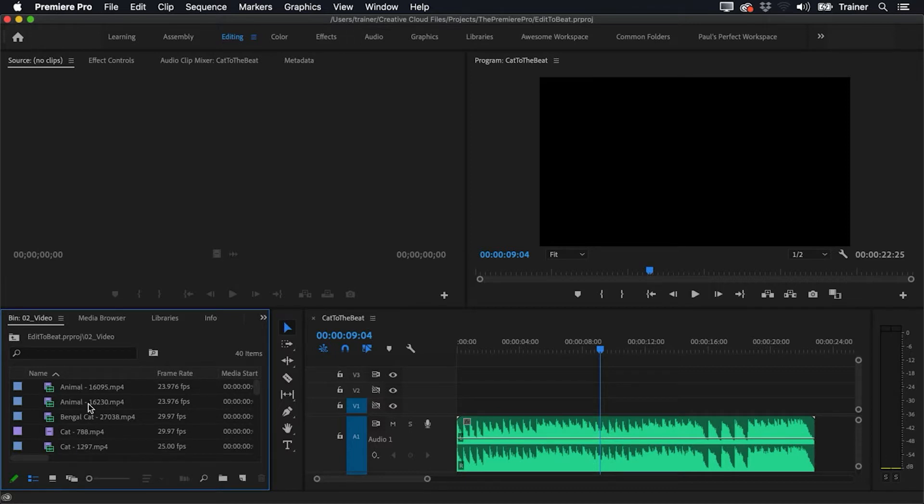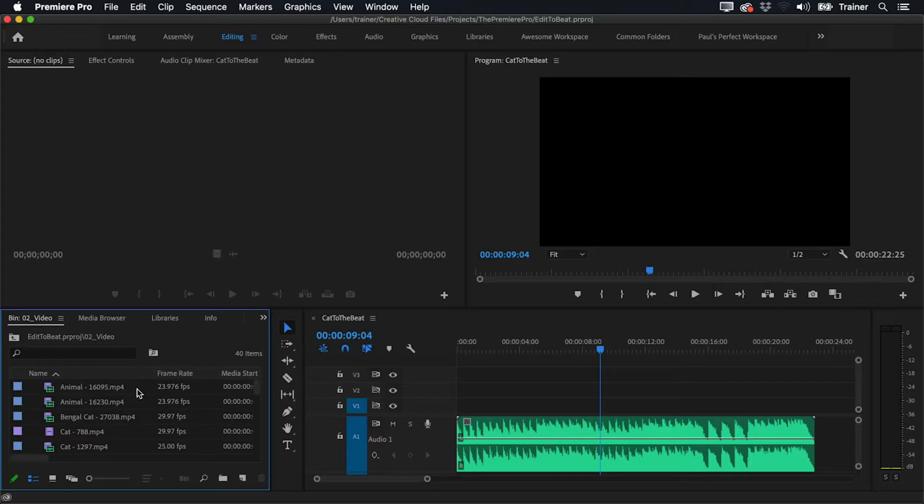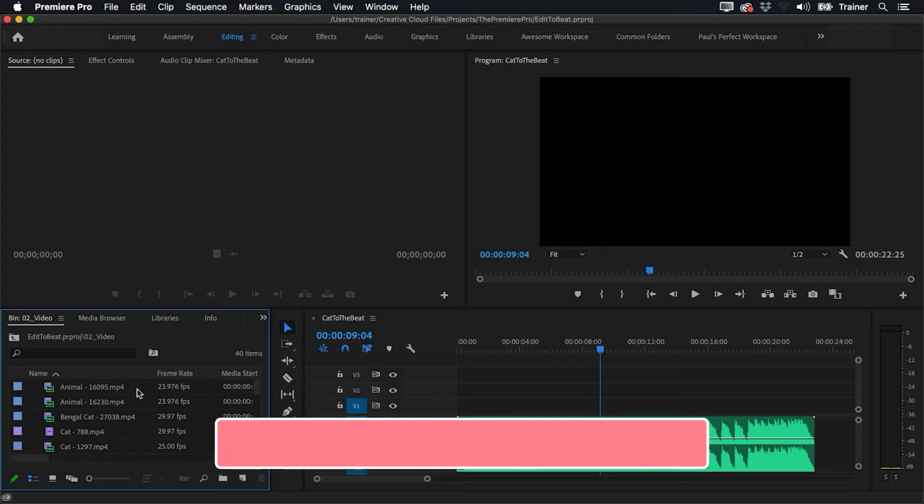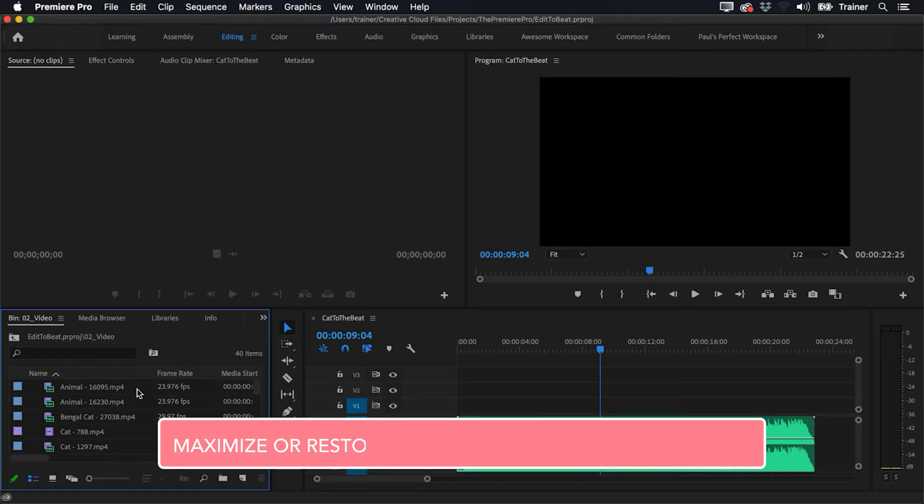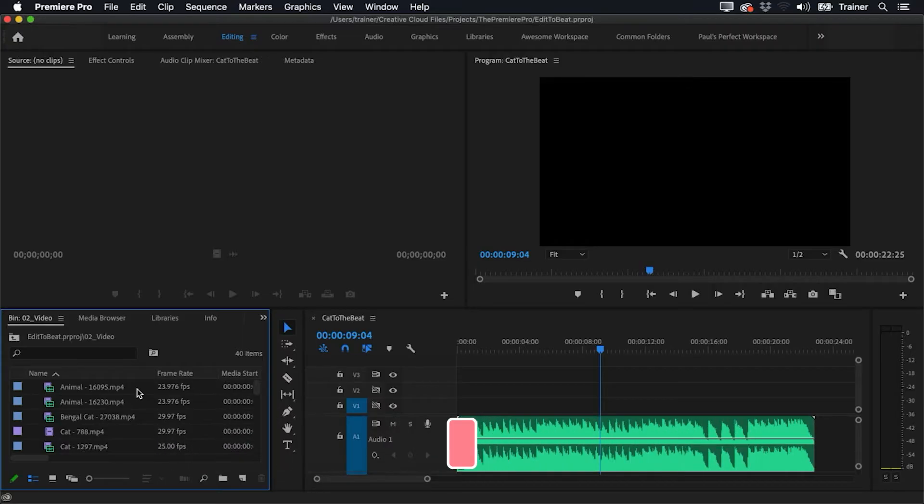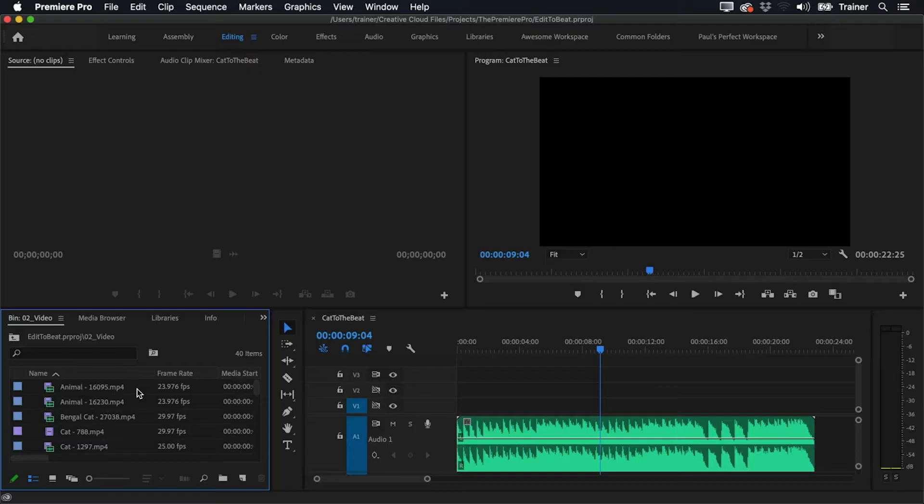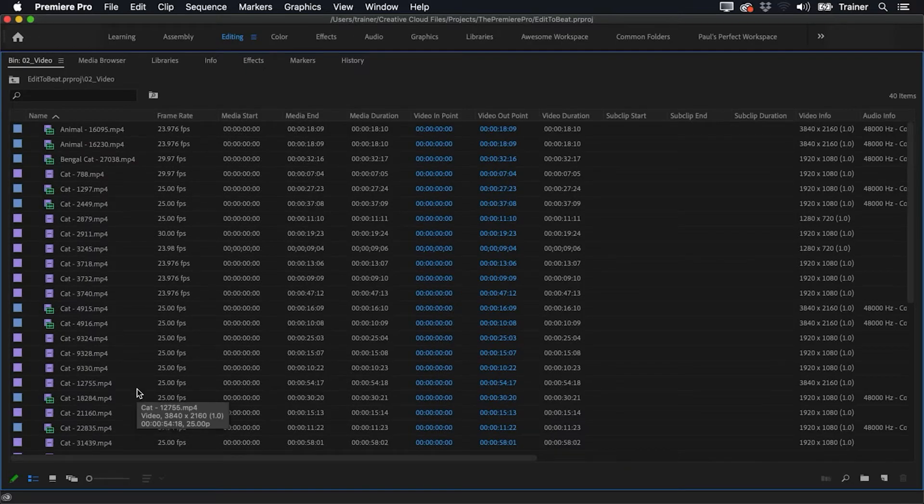So I actually want this panel to fill my whole screen, so I'm going to move my mouse over the panel and I'm going to press the most magic shortcut in Premiere Pro, and that's the accent grave key. It's below the escape key and above the tab key on my keyboard. Wherever my mouse is hovered over when I press that key, it makes the panel bigger, so now I can see more of my clips at once.